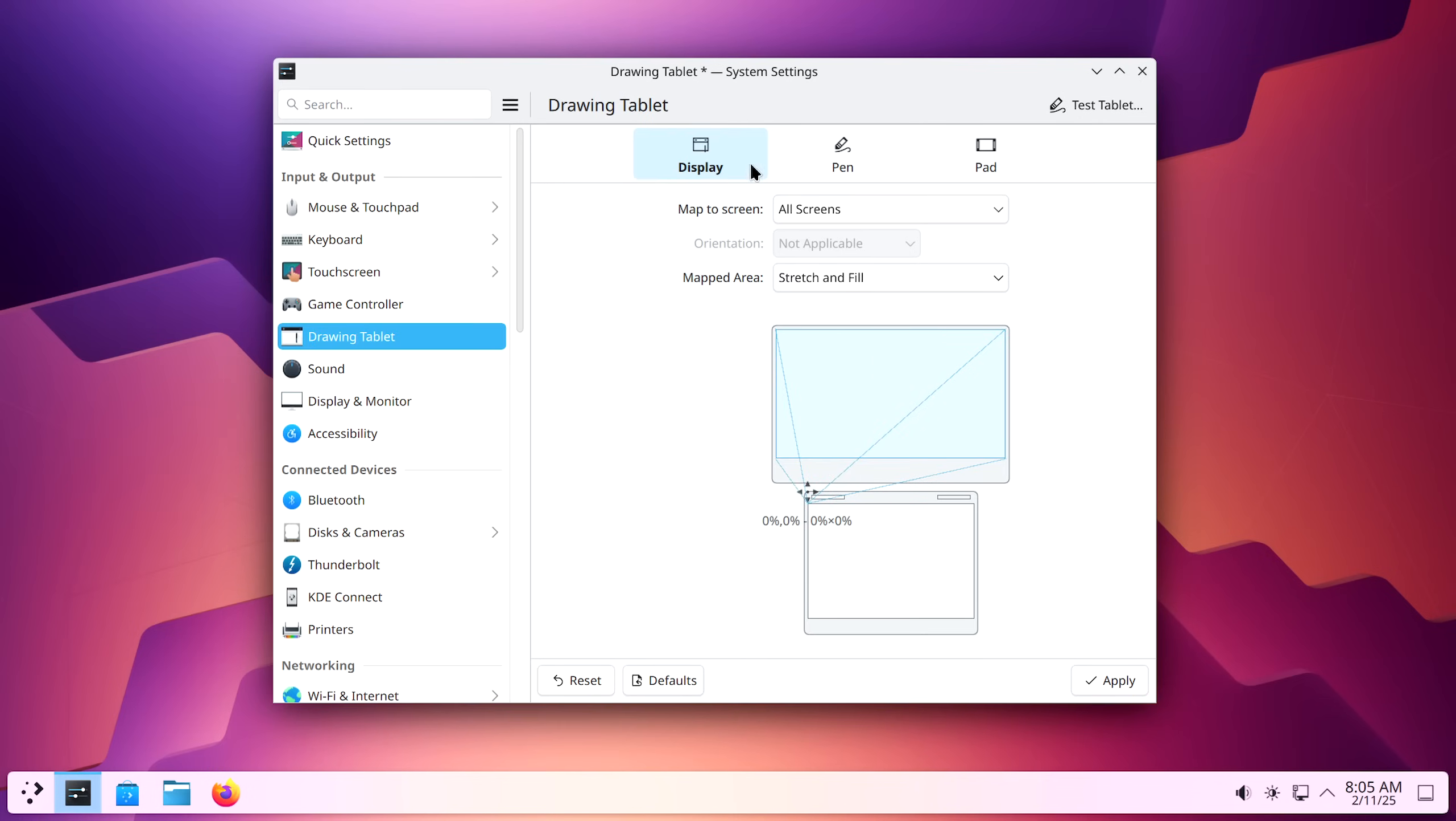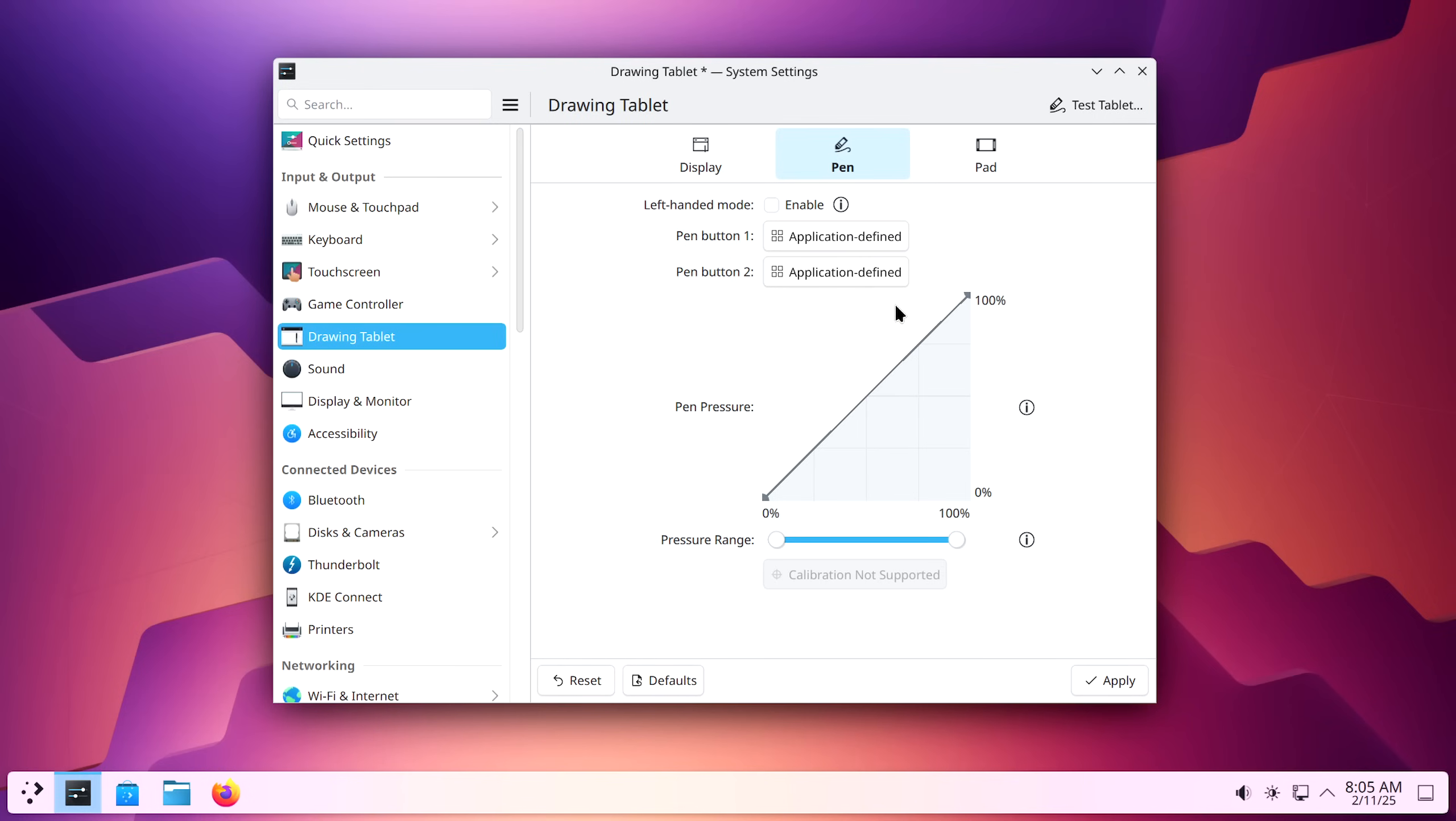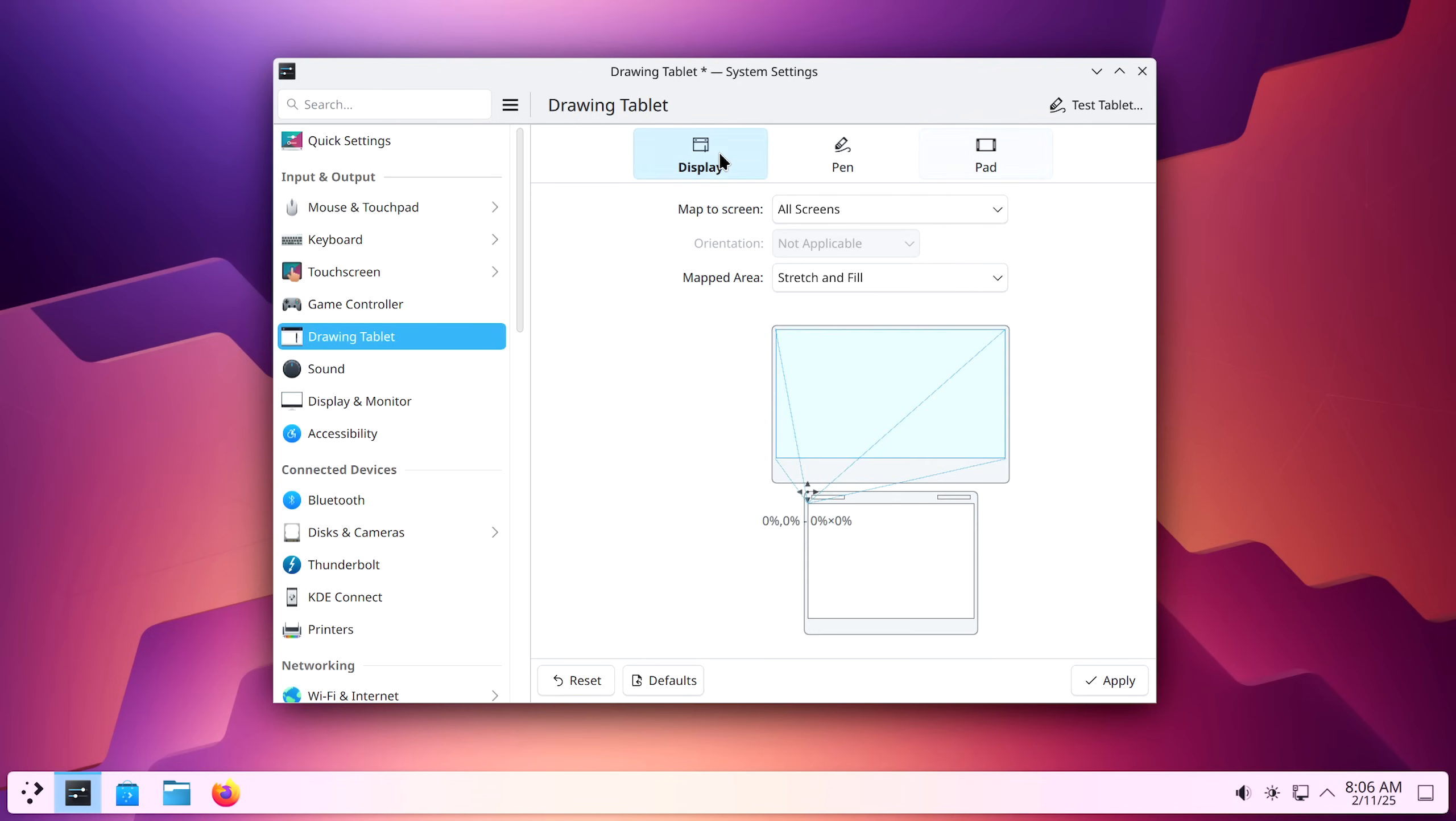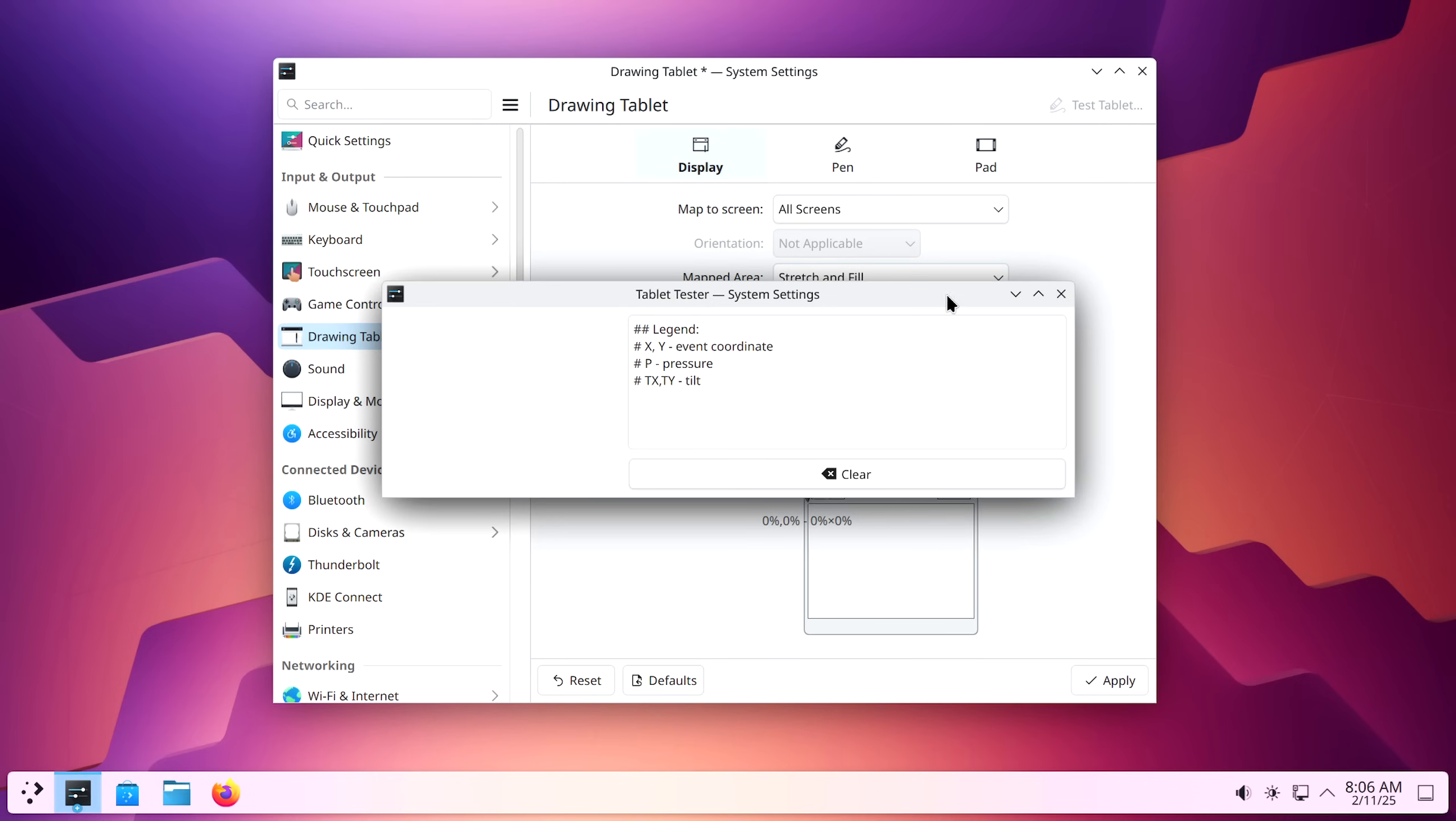This right now is being controlled by my drawing tablet. I'm selecting pen here and I can decide on the pen pressure right now. It's a linear scale from zero to 100% as far as pressure goes. I can select ranges, even define per application, enable the left-handed mode. In pad, I can select the default pad options for each button that I have on the pad. I do have some buttons. I don't necessarily use them, but here's what I really want to do is test the tablet.